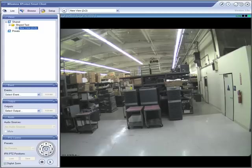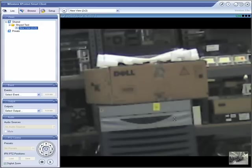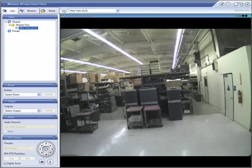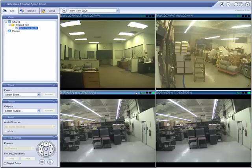You can zoom in on a specific area — for example, this Dell box — or if you wanted to see who walked through this door, you can zoom in on that. This is a 3-megapixel camera, so we actually have quite a bit of pixels to play with. So when we do digitally zoom in, we don't get too much pixelation. Double-click again and it brings you right back to your view.